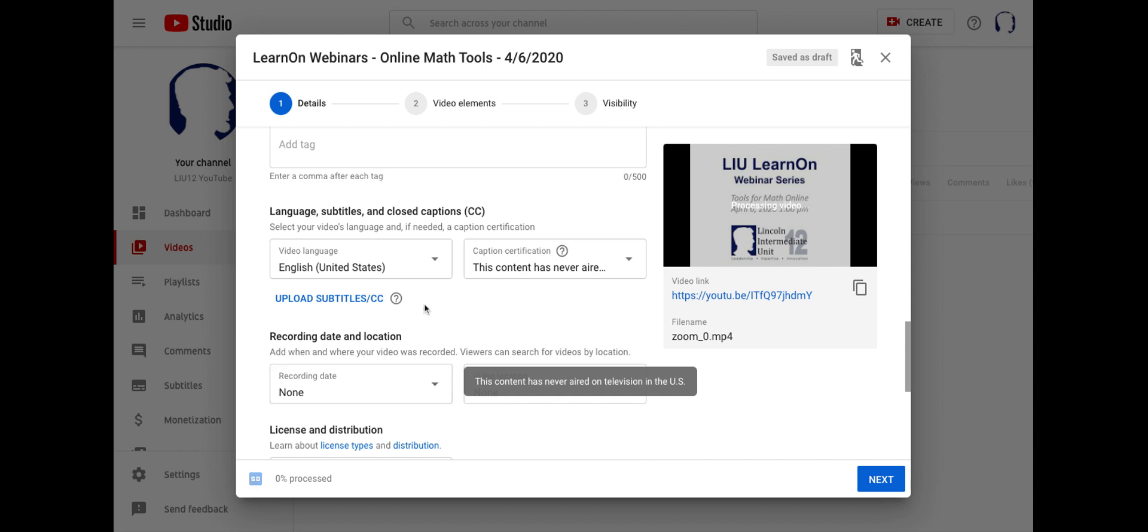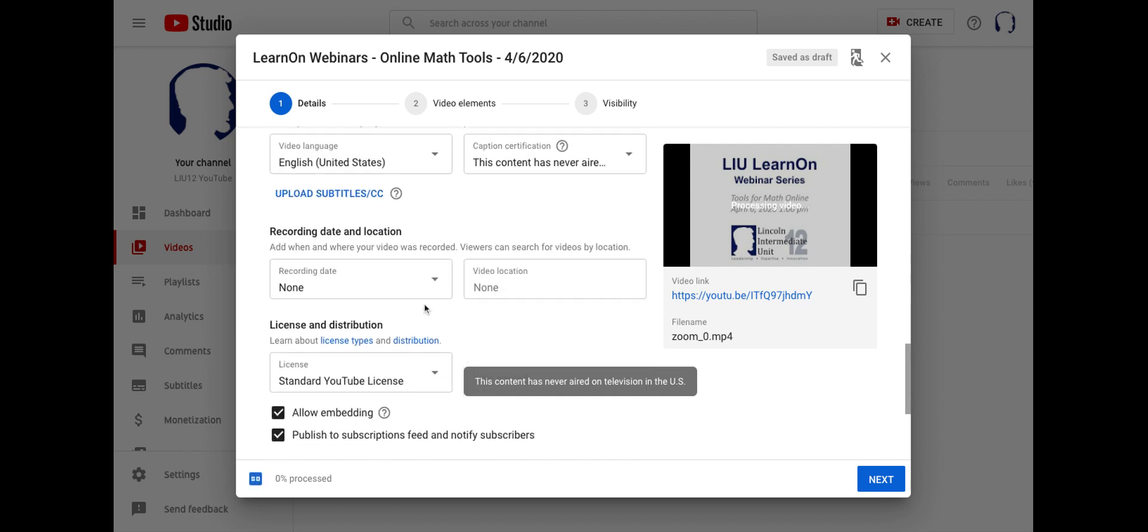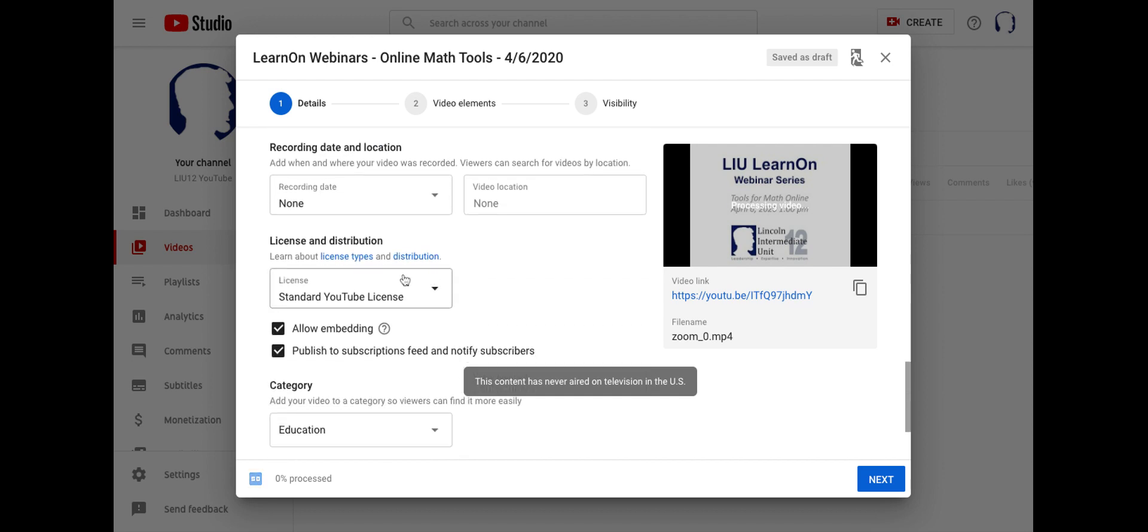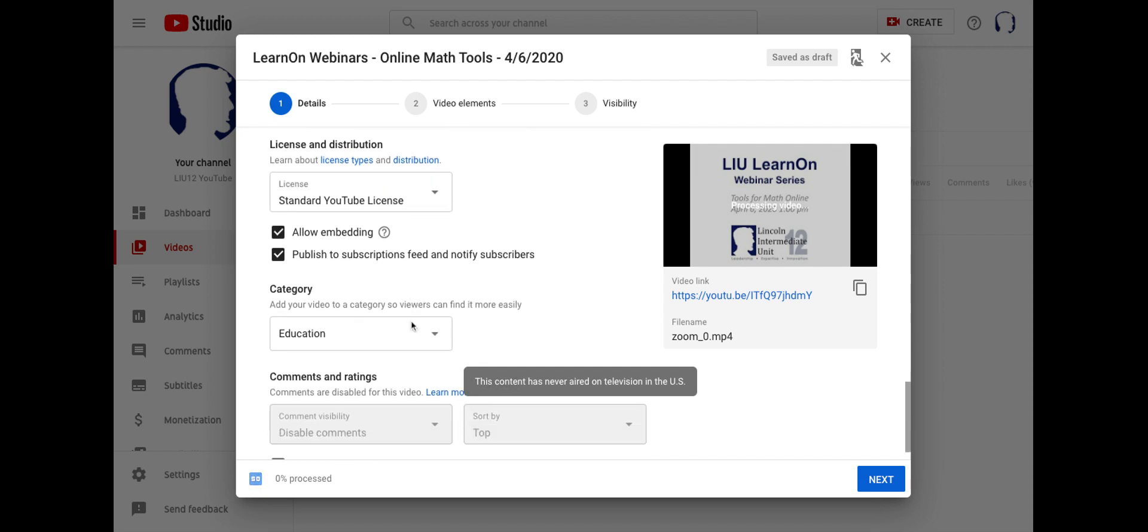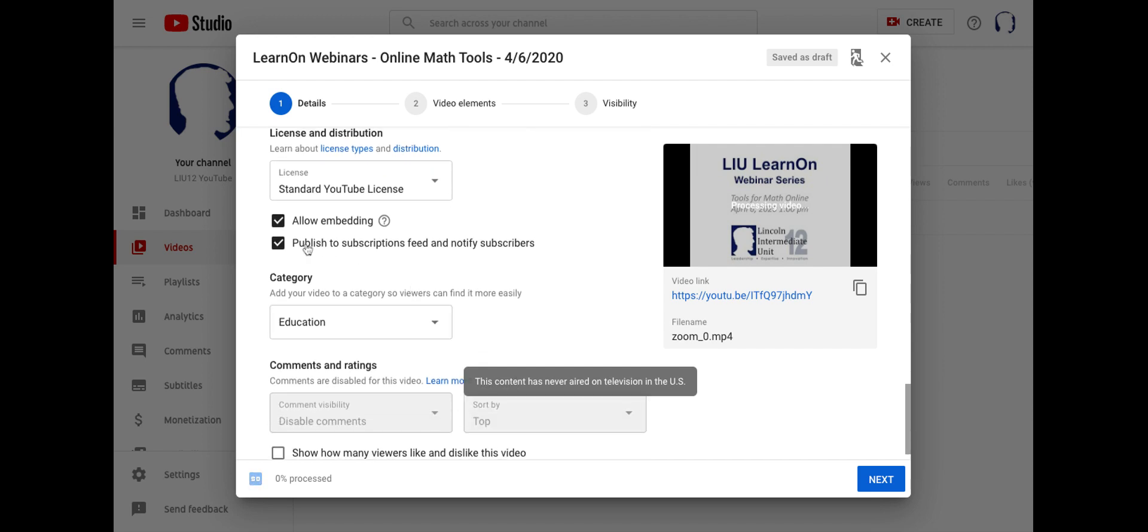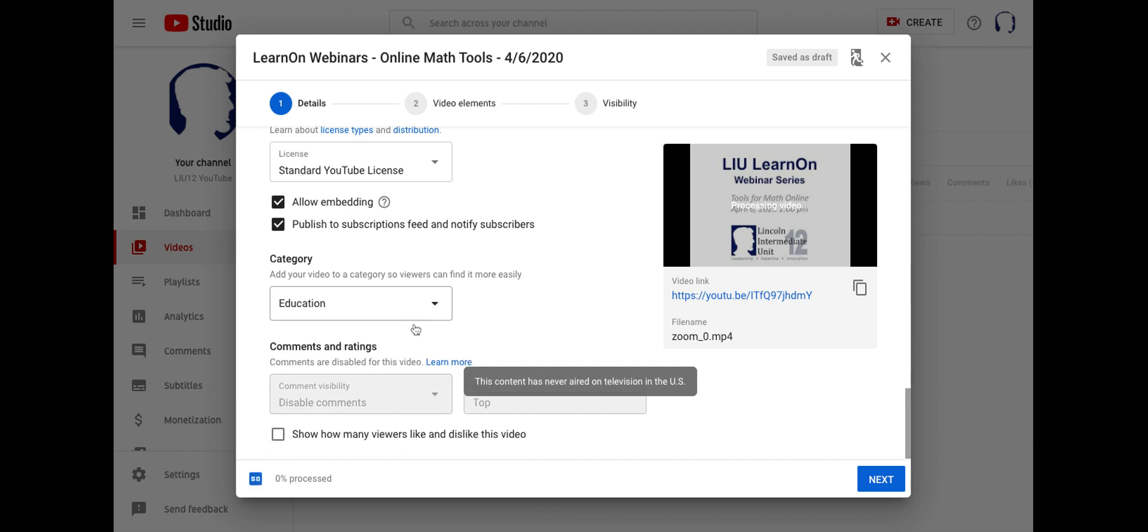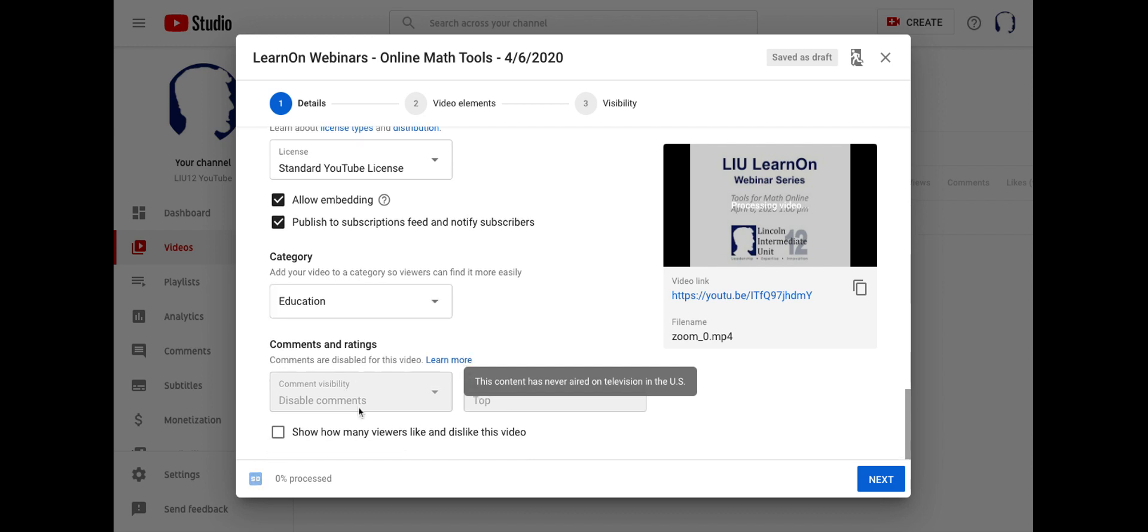You can add the recording date if you would like, and your standard YouTube license will probably be fine if you don't want to allow embedding. For me, I want to publish to subscriptions because there's people subscribing to my YouTube and possibly waiting for me to post this webinar right now. I can also identify my category. And you'll notice that my comments are disabled. If I care about this, I'll click it, but I don't. So I'm going to hit next.